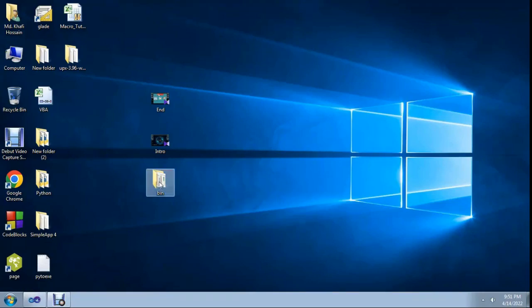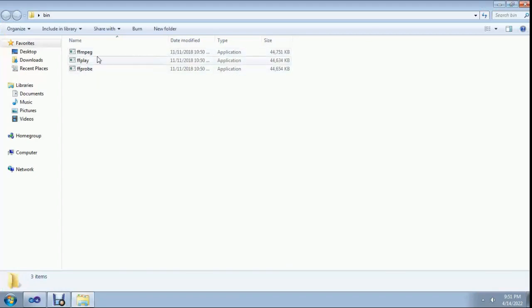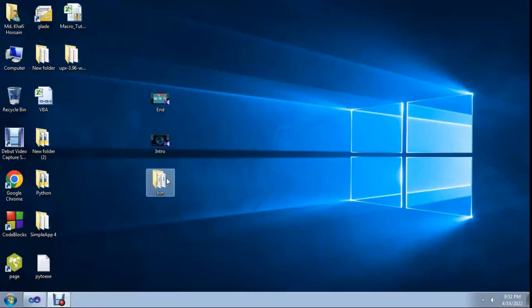To make this project you need ffmpeg.exe, ffplay, and ffprobe — three .exe files placed in the bin folder.